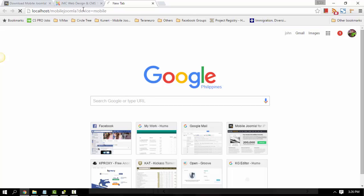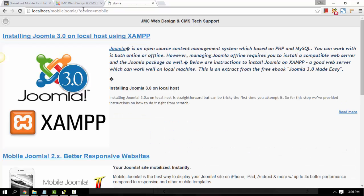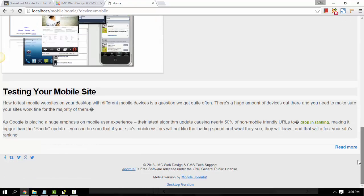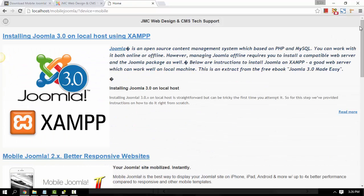Just hit Enter. That's about it — it's working. It's got a wide screen because you are viewing it from your desktop, but this is really the actual view or layout of your Mobile Joomla site.